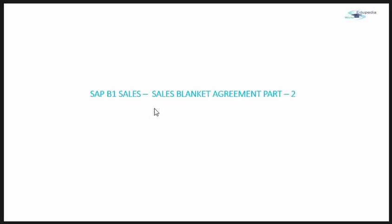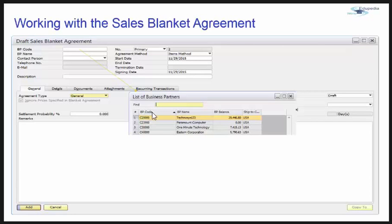This is Part 2 where we will continue with sales blanket agreement. Blanket sales agreements are used when you have specific characteristics related to a purchasing agreement — meaning a customer frequently buys some item from a company, and the company and the customer agree upon selling those items, or it can be an amount, for the sake of the blanket agreement.